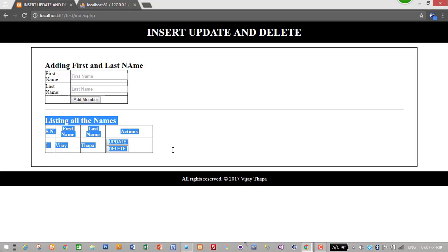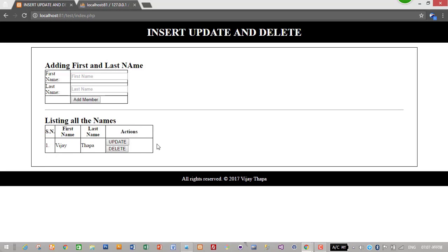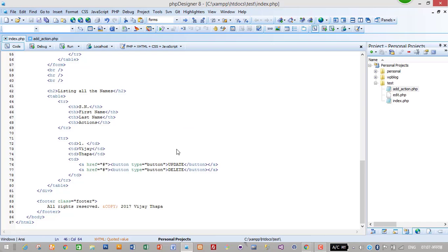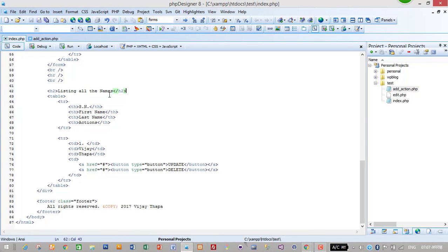In here we have to display the data we have successfully inserted in database. For this we will go to our text editor and we will go to our table of listing all the names.